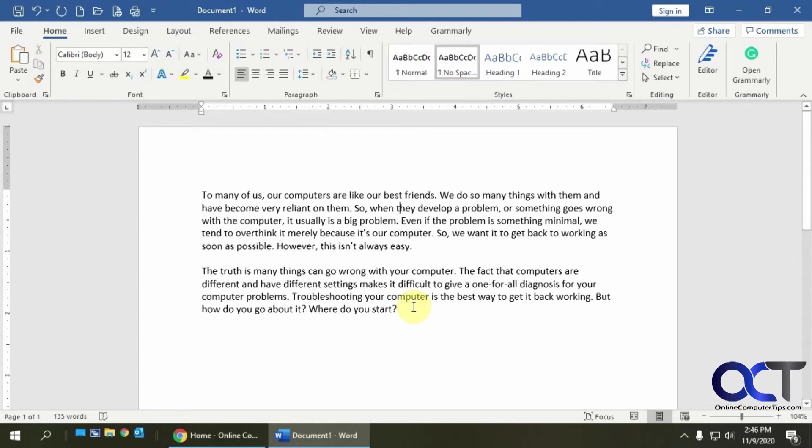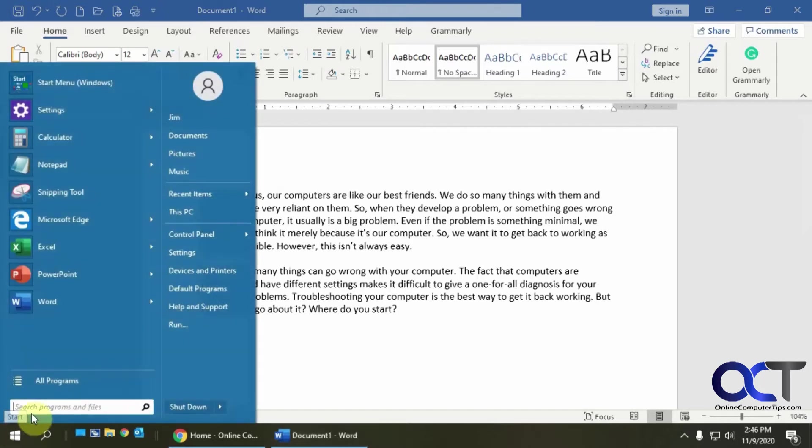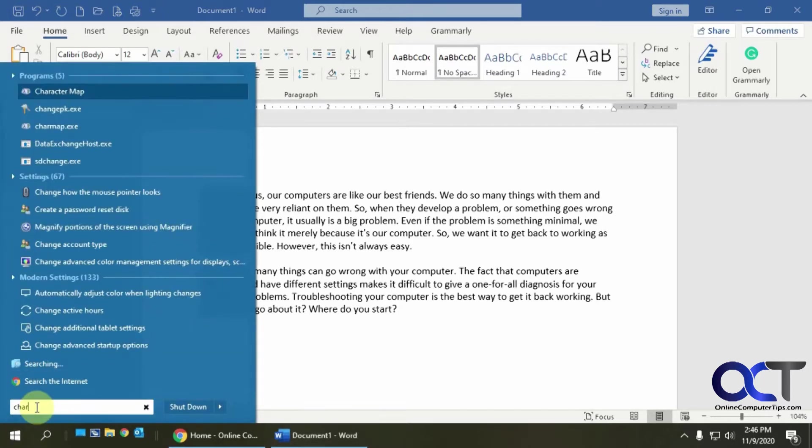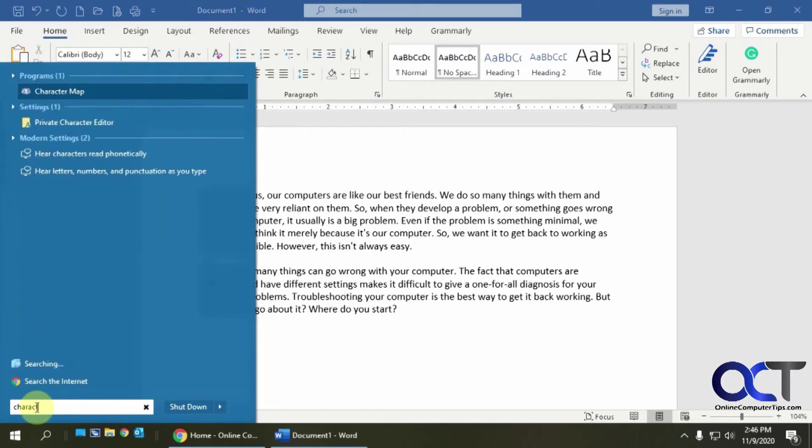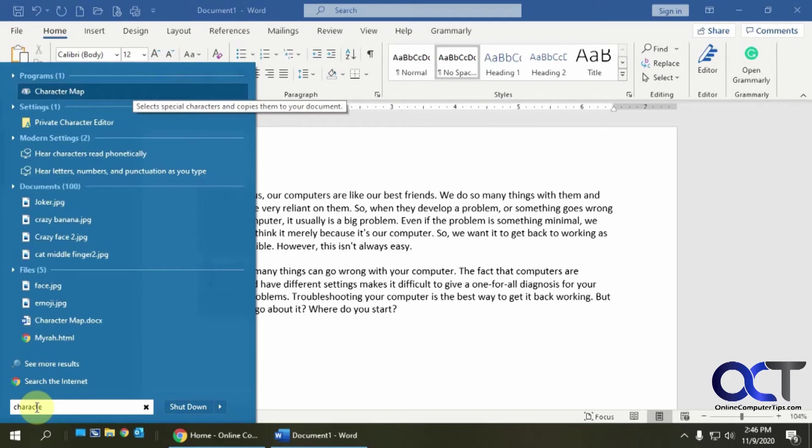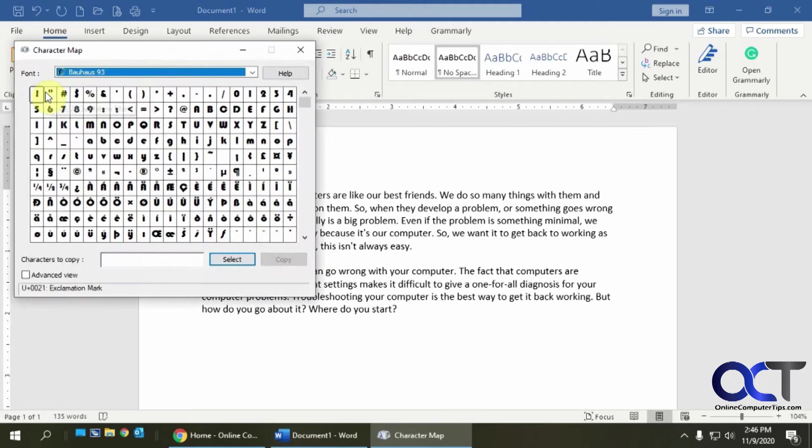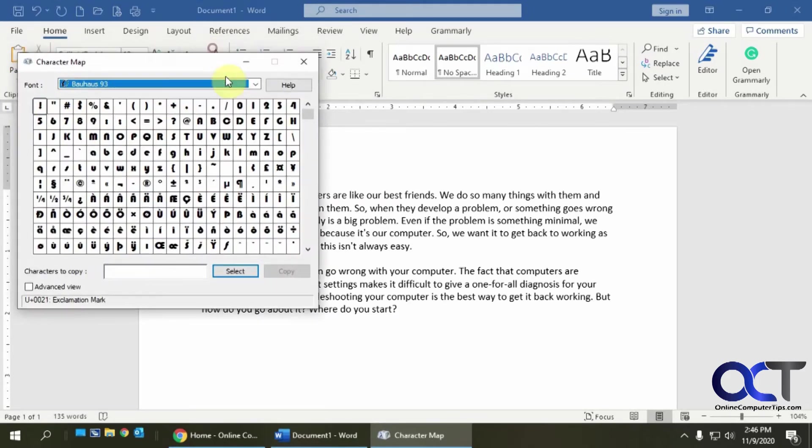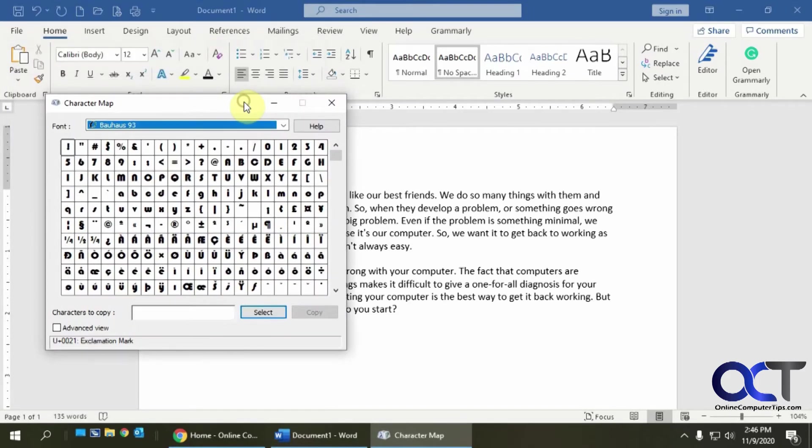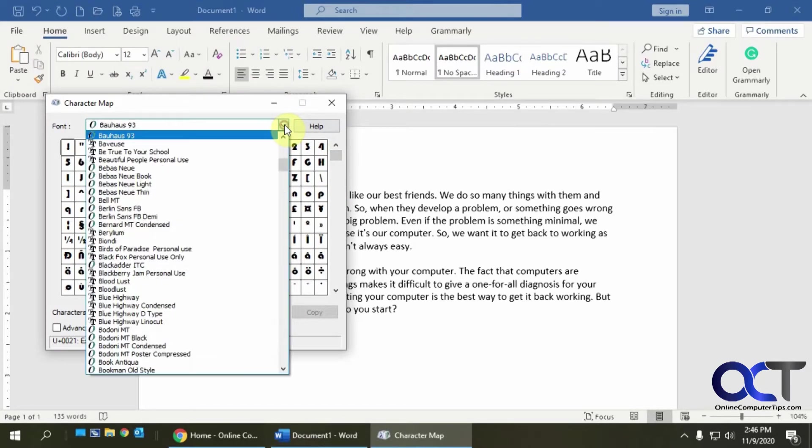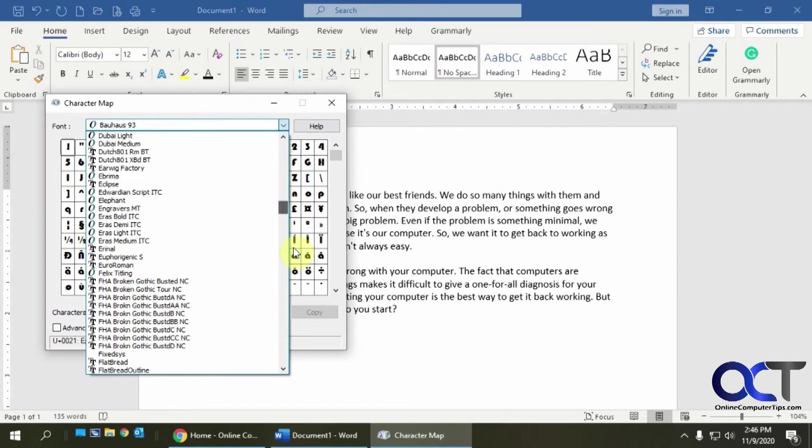So what I could do is open up the character map. The best way to do that, you could find it by searching for it, but I would just start typing character map and then click on that and now it's going to bring up the character map. The characters that you have will depend on what fonts you have installed.